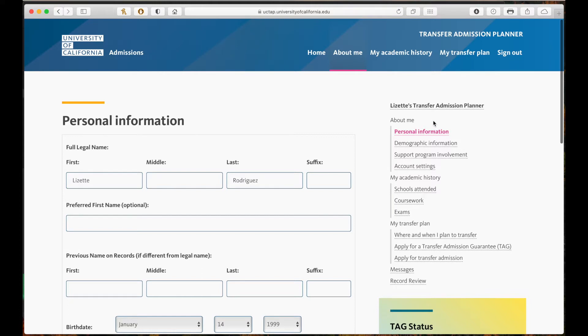You will see that it is split into three sections. They are about me, academic information, and my transfer plan, and you must complete all the sections.